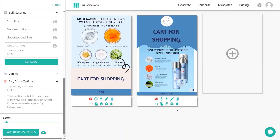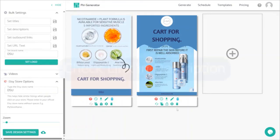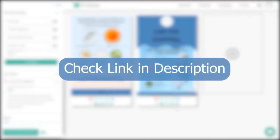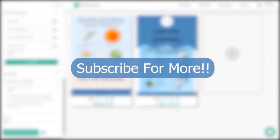After generating all your pins, you can start scheduling them on Pinterest. In the next video, I'll show you how to schedule your pins from Pin Generator. If you want to use Pin Generator for free, there's a link in the description. I hope you liked this video — thank you so much for watching, see you in the next one.